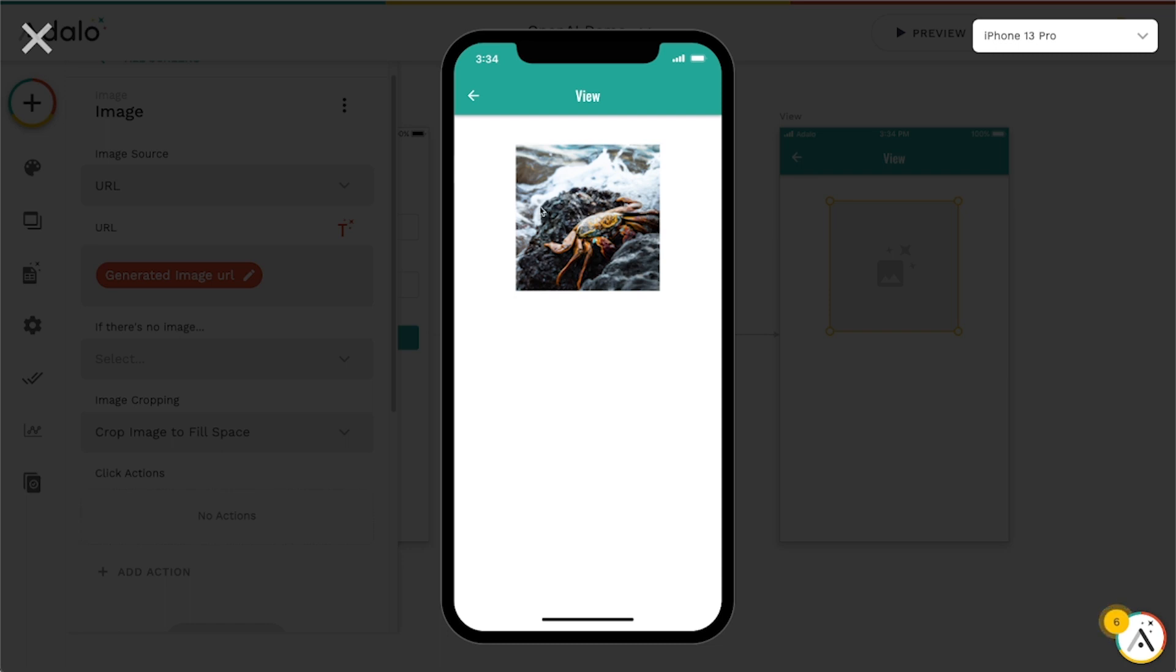So that's how you can use the DALL-E OpenAI API to generate these images for your apps. And you can use these for like placeholder images or whatever it is that you want to use in your apps.